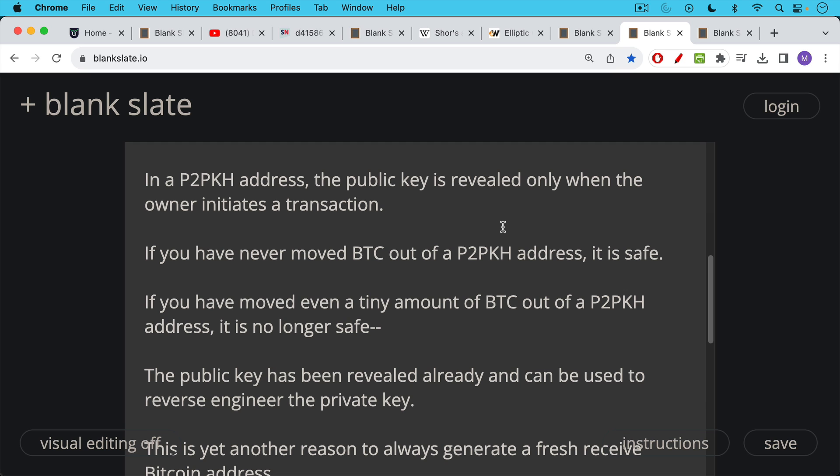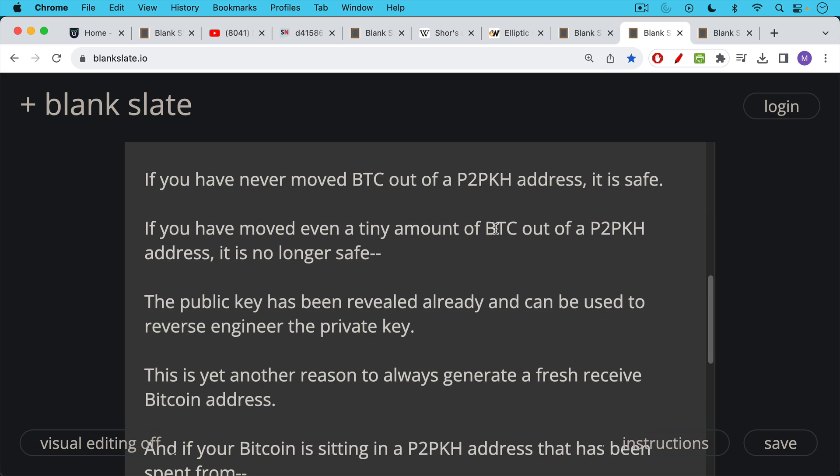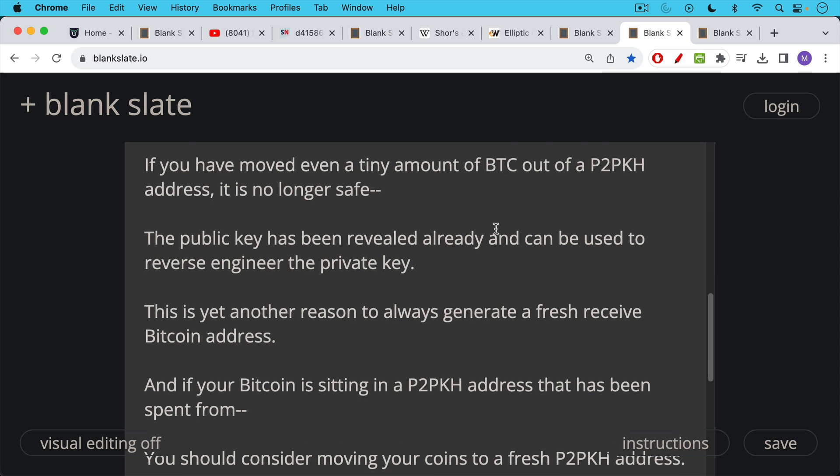So this is yet another reason to always generate a fresh receive address when you're receiving Bitcoin. Do not reuse addresses. It compromises your privacy, as well as makes you open to a quantum attack.